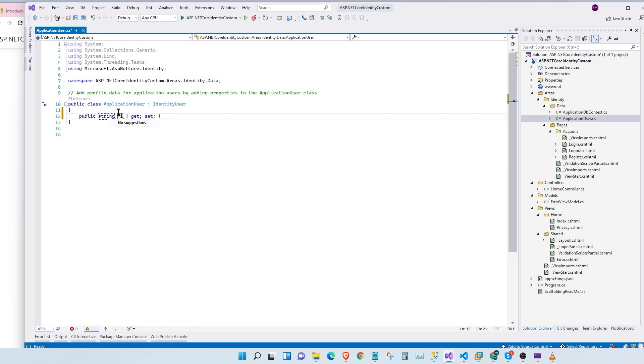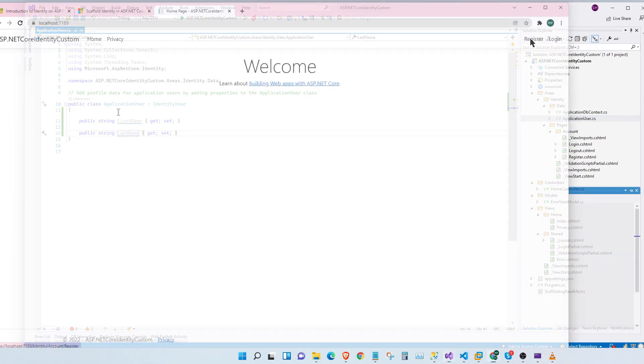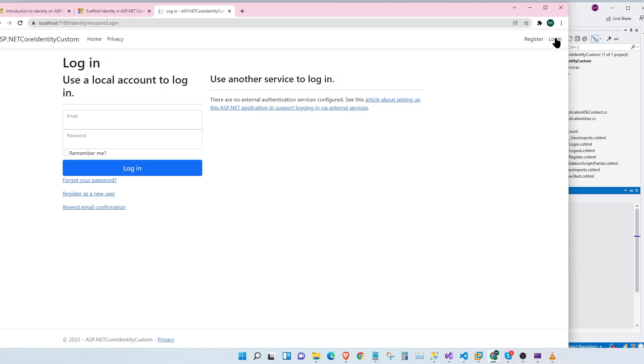We're going to manually customize our application user. We're going to use that application user and our context to create a register page, a login page, and a whole bunch of other features.